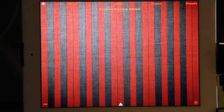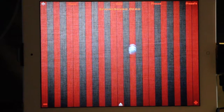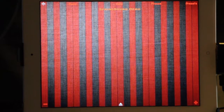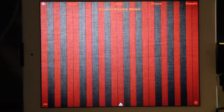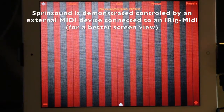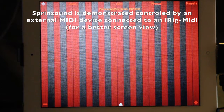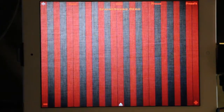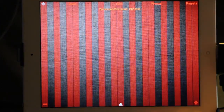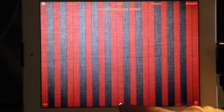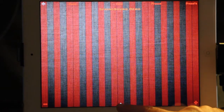Hello, this is Christophe Duquesne and I'm going to talk to you about the very unusual physical modeling engine which is behind Spring Sound, just to explain the very first parameters you need to know about.